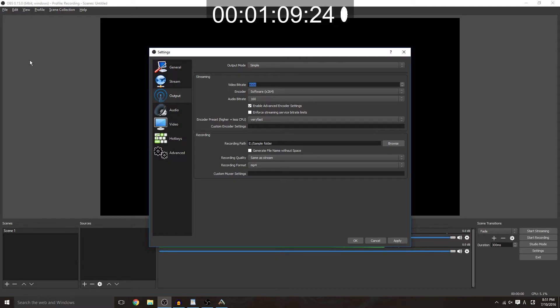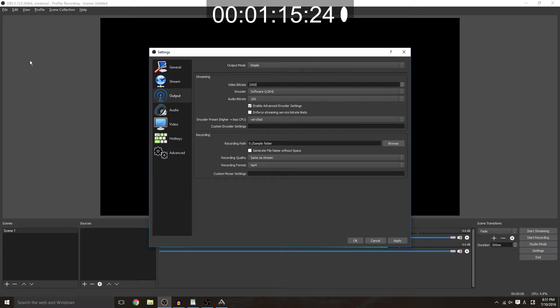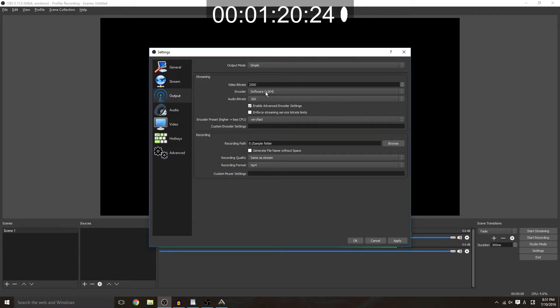Once you get partnered you can go ahead and do 3500, but if you're not partnered this is going to be what's best for you. It makes it easier for people to watch since a higher bit rate means you need a better computer and connection to watch it and not everybody has that.